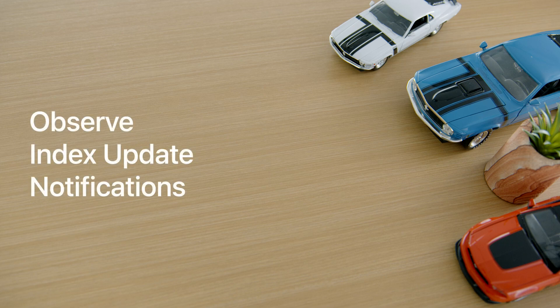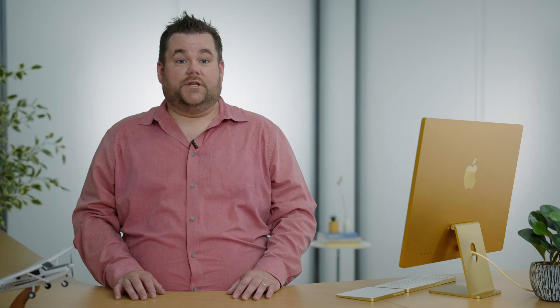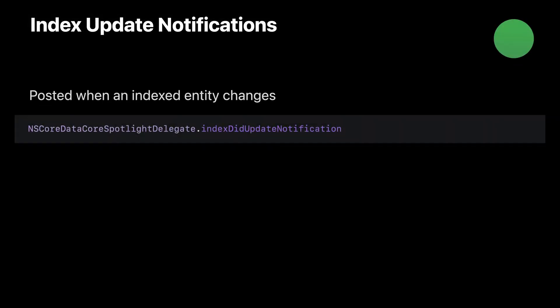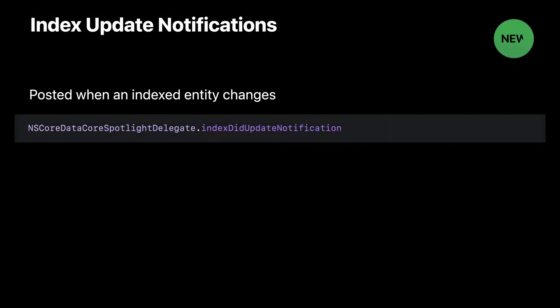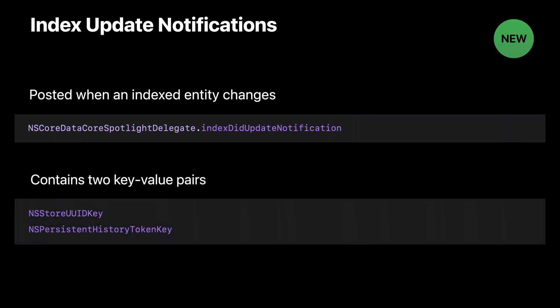Now, let's add some support for being notified when index updates complete. When a change occurs to an entity or entities that is indexed in Spotlight, that index is updated asynchronously. In iOS 15 and macOS Monterey, the Core Data framework has added index update notifications. To be informed when the index update is complete, subscribe to NSCoreDataCoreSpotlightDelegate dot index did update notification, which is posted by the Spotlight delegate. These notifications will be posted after processing a call to save on NSManagedObjectContext or after the completion of batch operations. Let's see this in action.